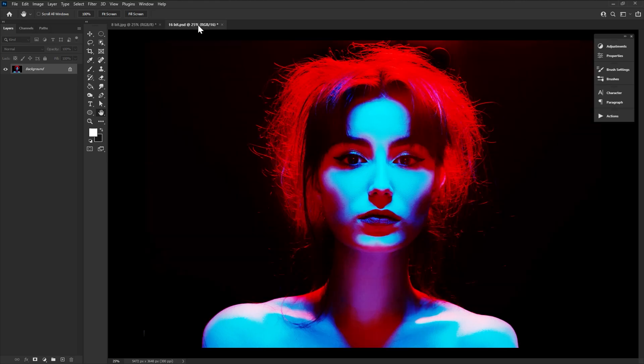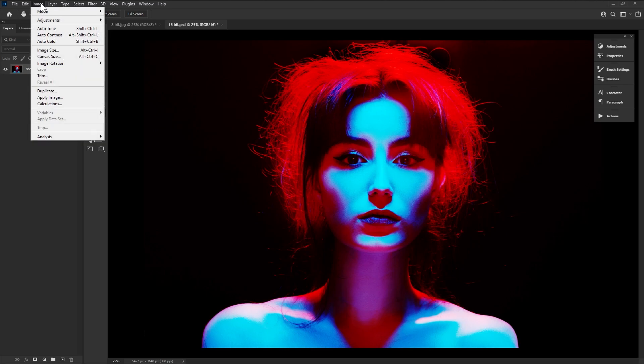When going to print or post to the web, you then go back down to 8-bit.